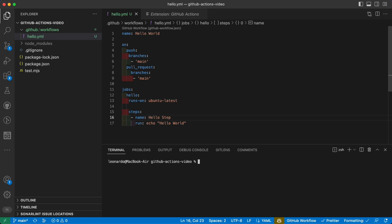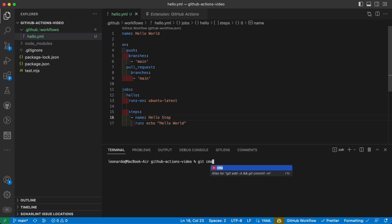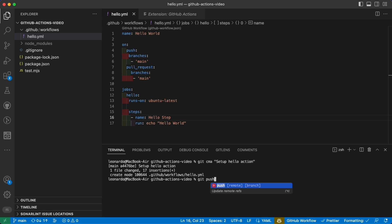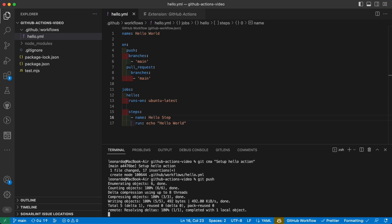I will use a git alias as usual, so git commit all - as you can see it's an alias for git add and git commit - with the message that is setup hello action. Now we can git push and let's go over GitHub and see what happens.